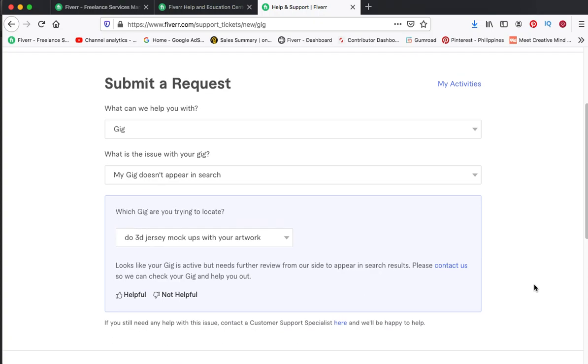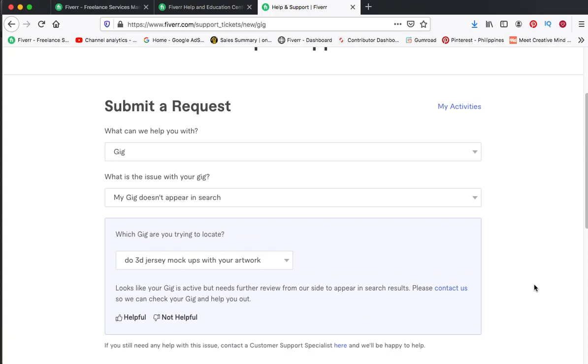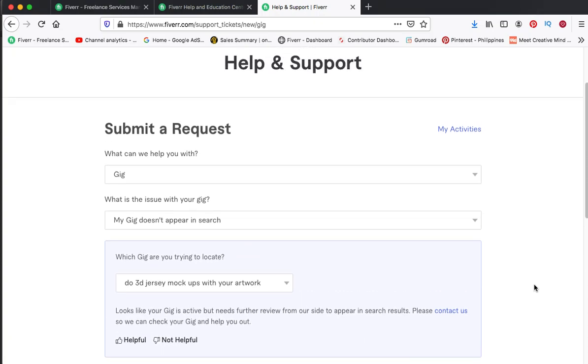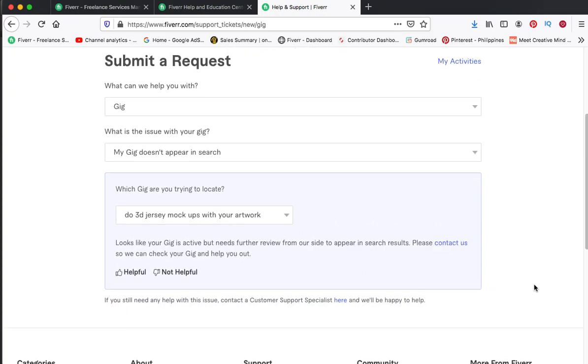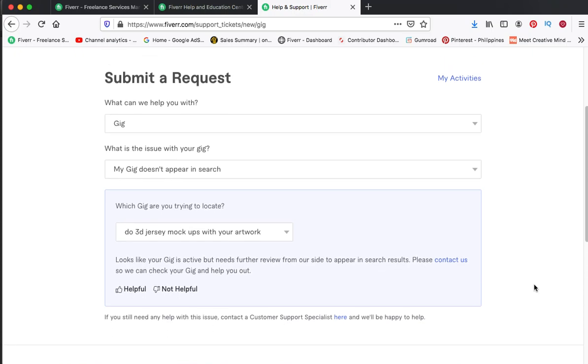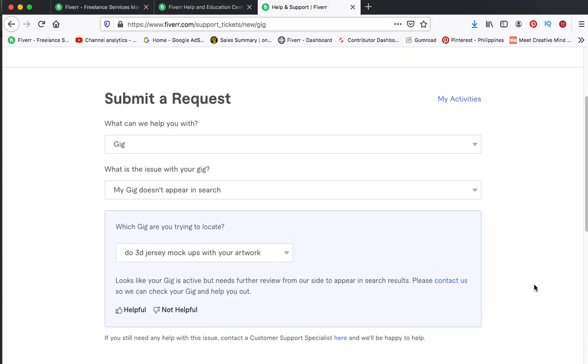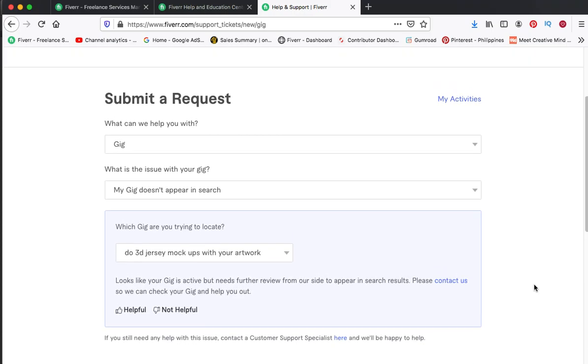So it means that they have paused or stopped or disabled your gig. But if you think guys that you did not do anything against the Fiverr rules, then...